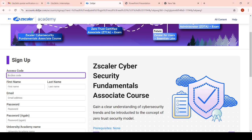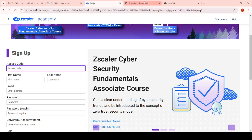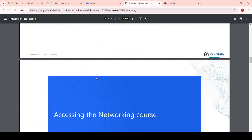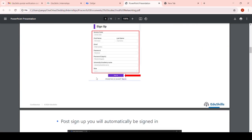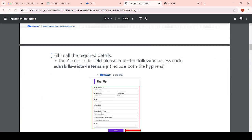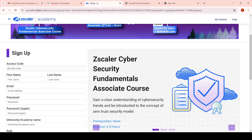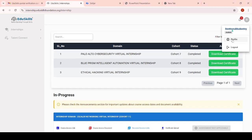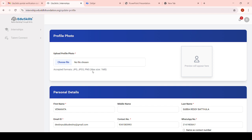First, it will ask for an access code. In the process document you have to scroll down to find the access code for the Zscaler internship. Try to copy that access code and paste it in the field. Then give your first name, middle name, and last name. When entering your name, check your name in your Ediskills profile - whatever name appears there is the name you have to enter.